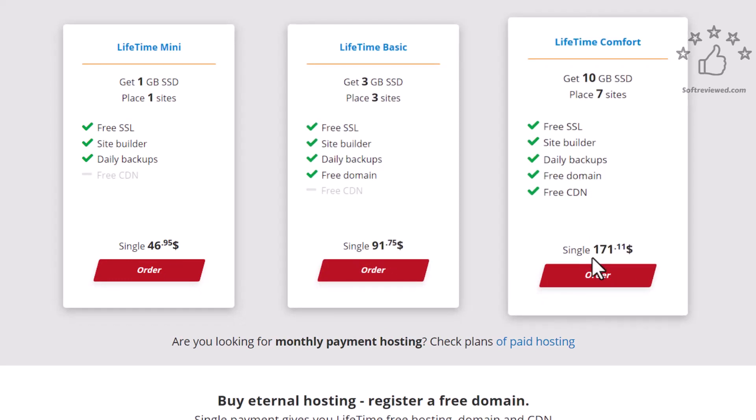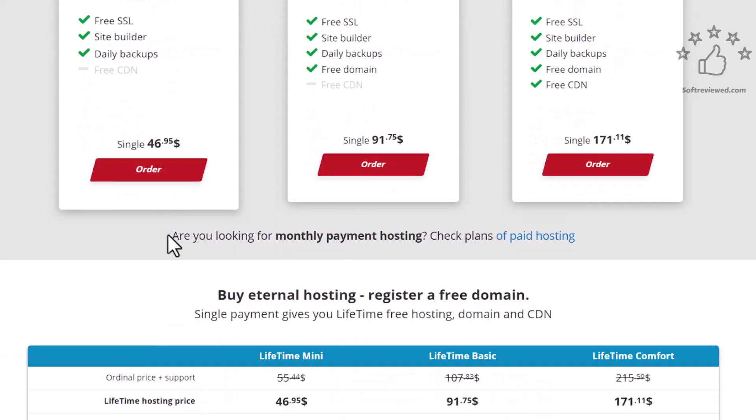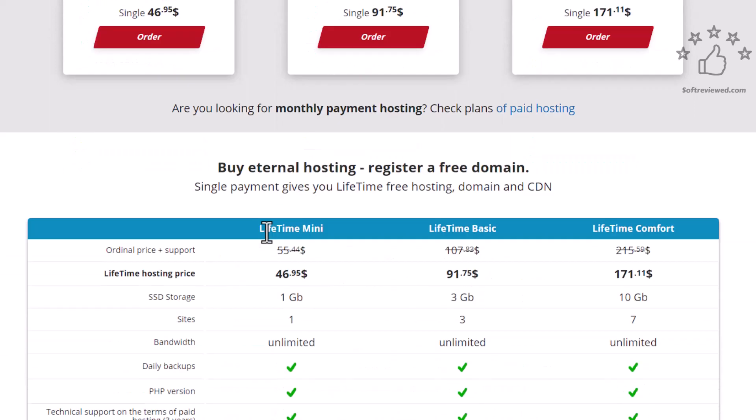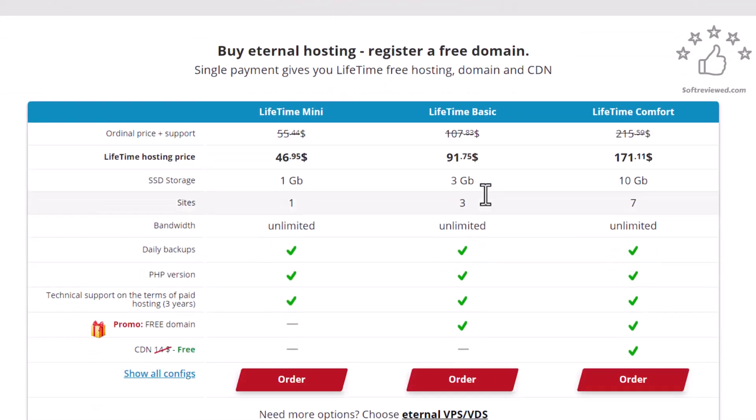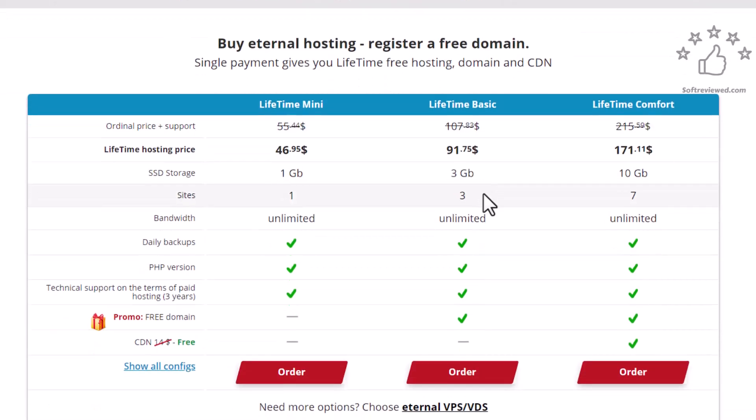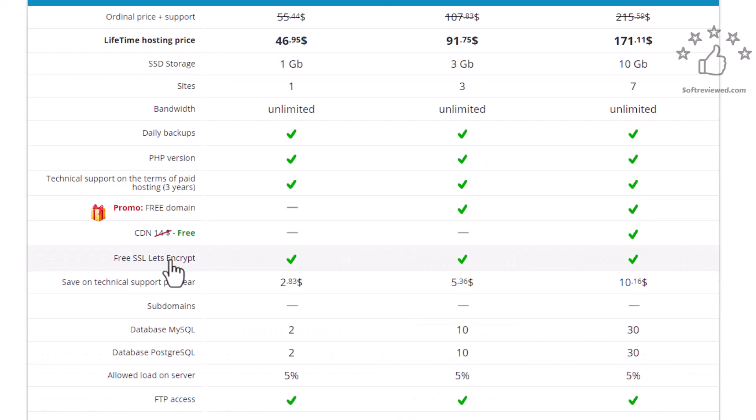So it's a pretty good offer when you compare with the other major hosting service providers because you'll not get a lifetime deal with those providers, and the services that they offer with this you get as well.